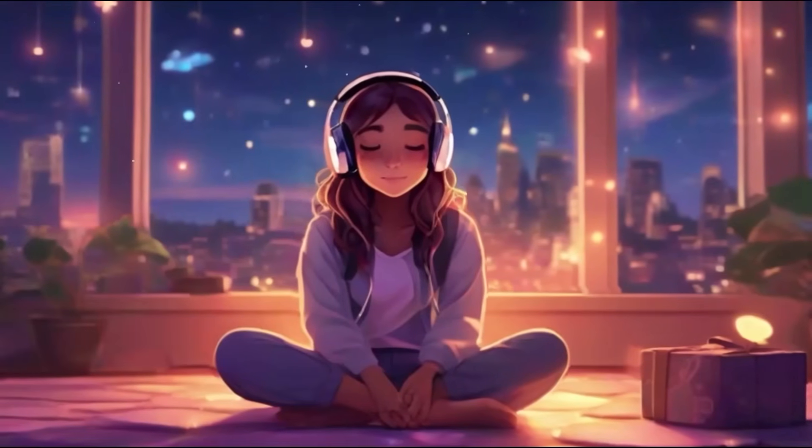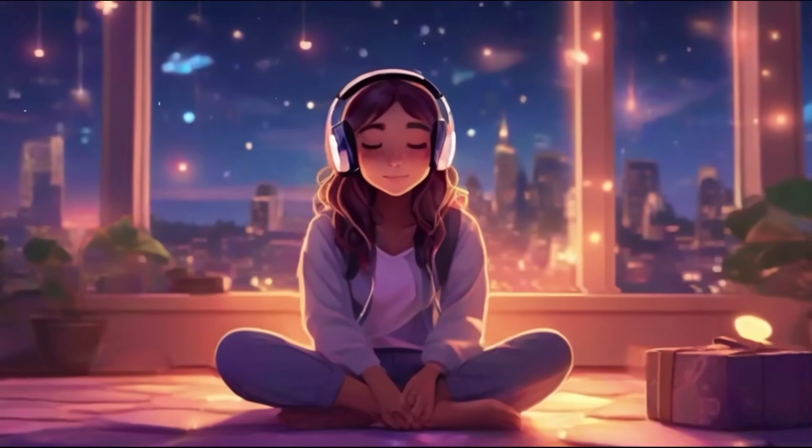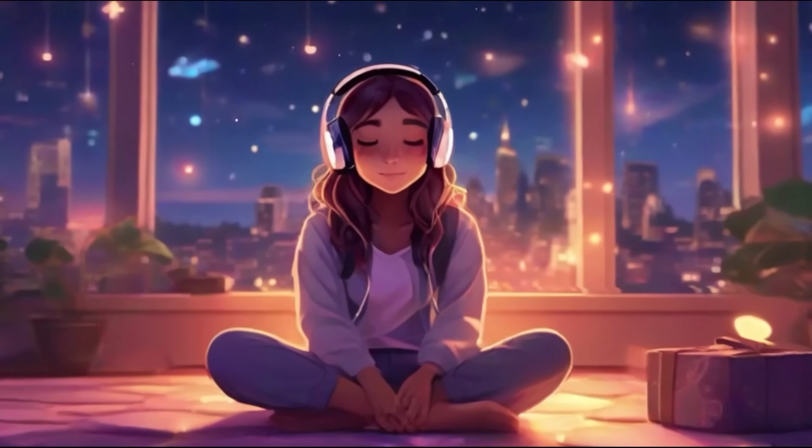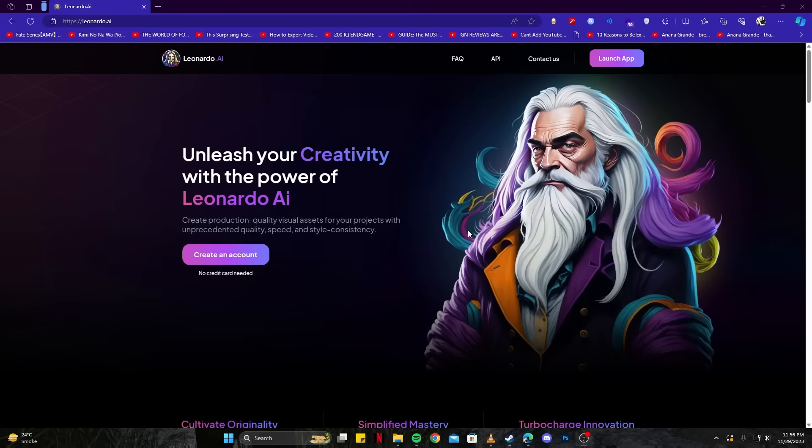Looking for a lo-fi animation similar to this? Well, you're at the right place. Hello, everyone. This tutorial is all about how you can create lo-fi animations using AI.